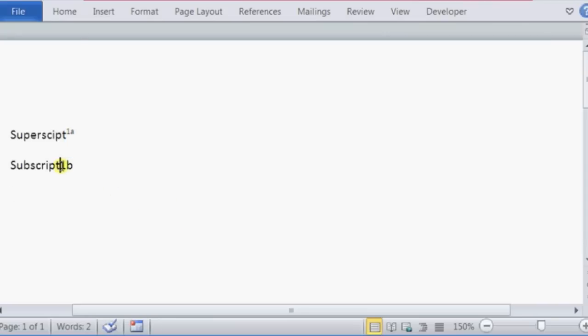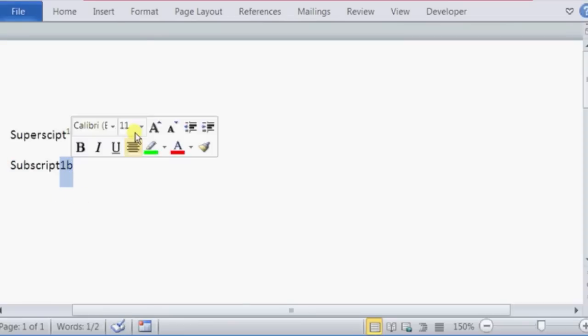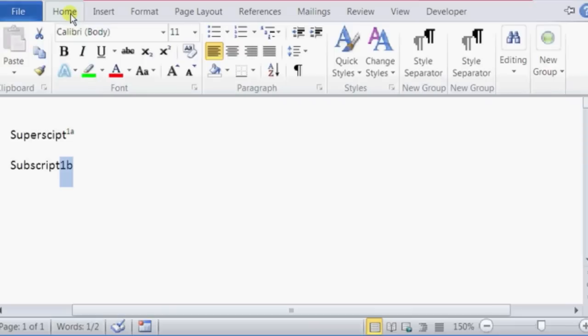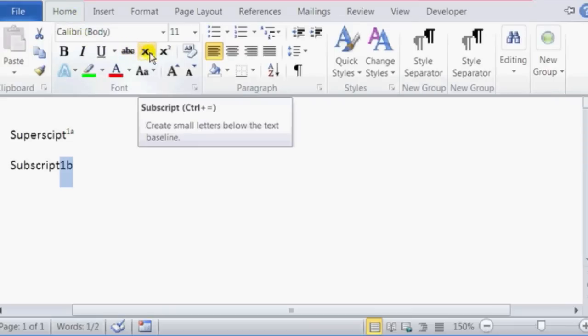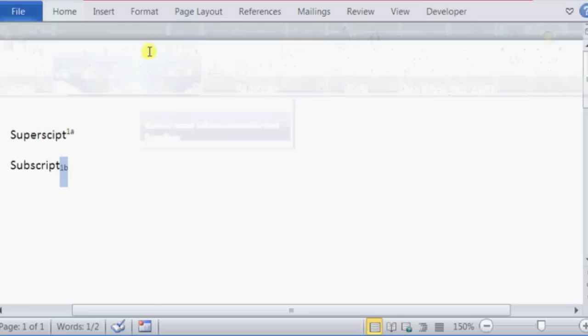Highlight subscript 1b. Click on Home again. On the left of the superscript button is a subscript. Click on that, and it turns 1b into a subscript.